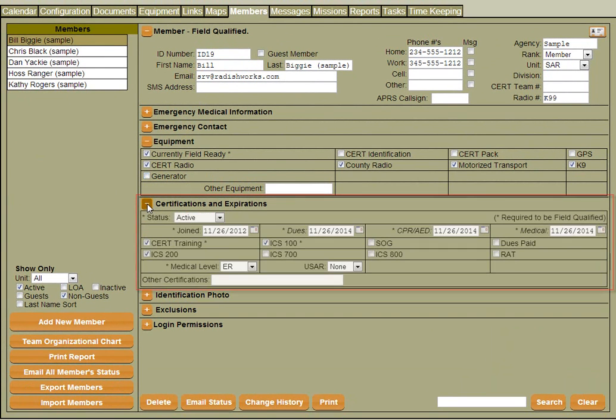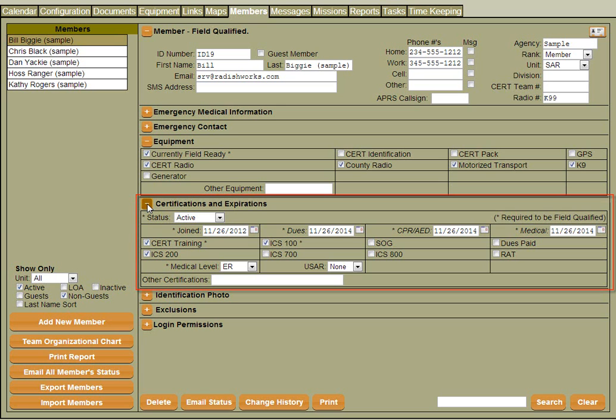We can do the same thing for certifications and expirations. So you can add things like when a medical certification might expire, a particular license might expire, and whether a member might have a certain training or not.